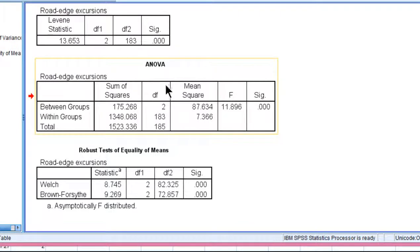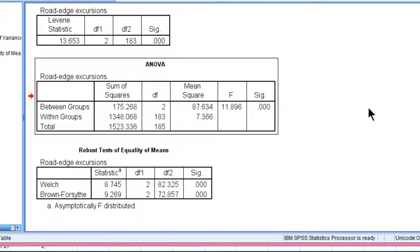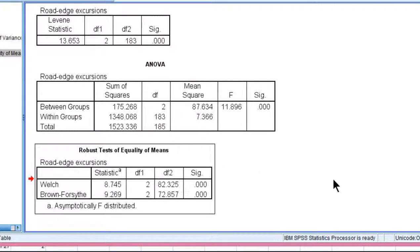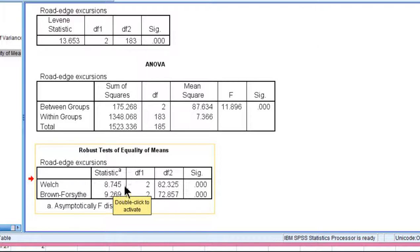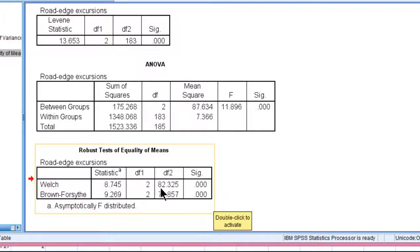Here's the regular one-way between subjects ANOVA, which you should be ignoring. And here are the robust tests of equality of means. So the Welch's F statistic is 8.745 with 2 and 82.33 degrees of freedom. That's not a mistake.